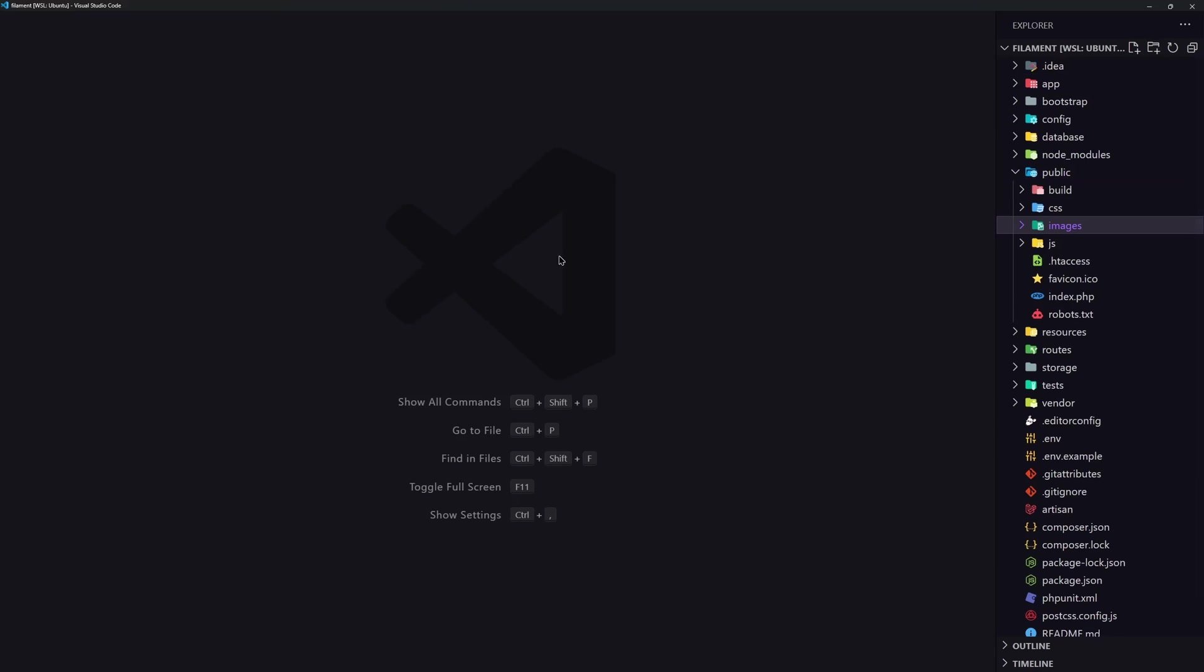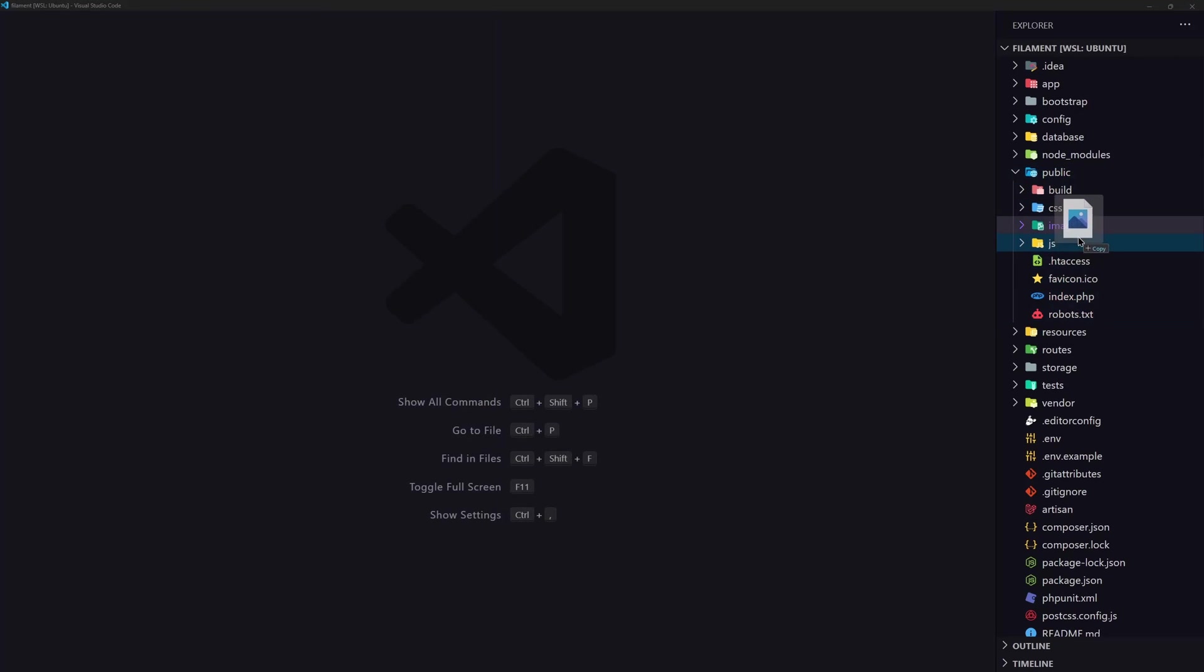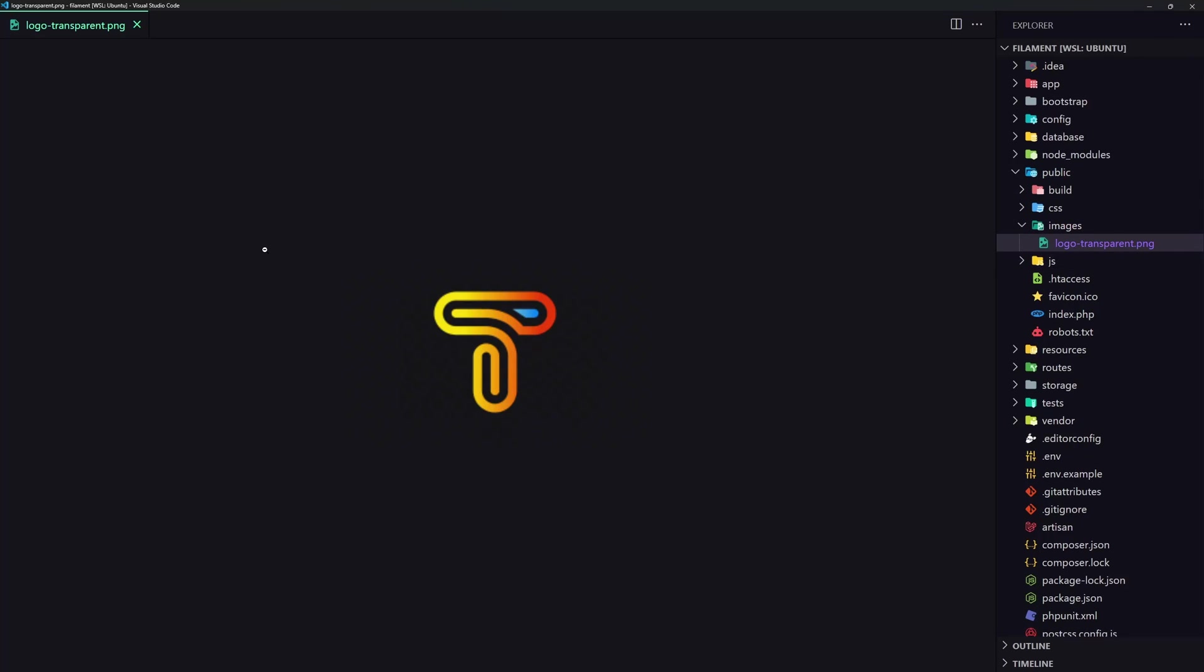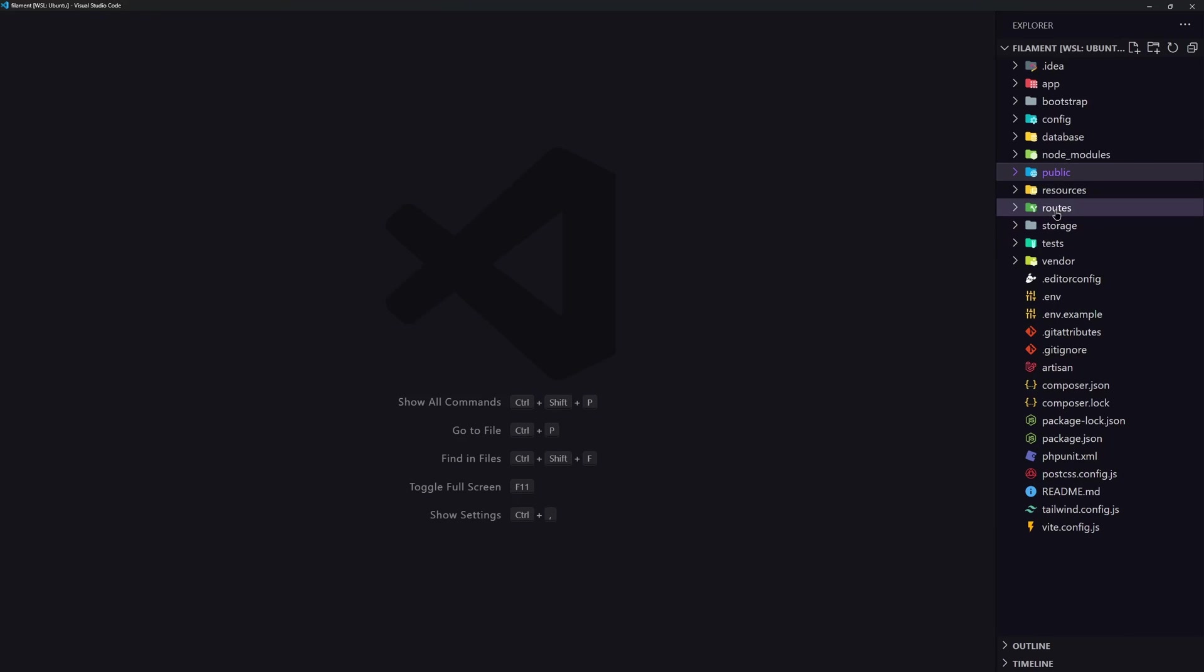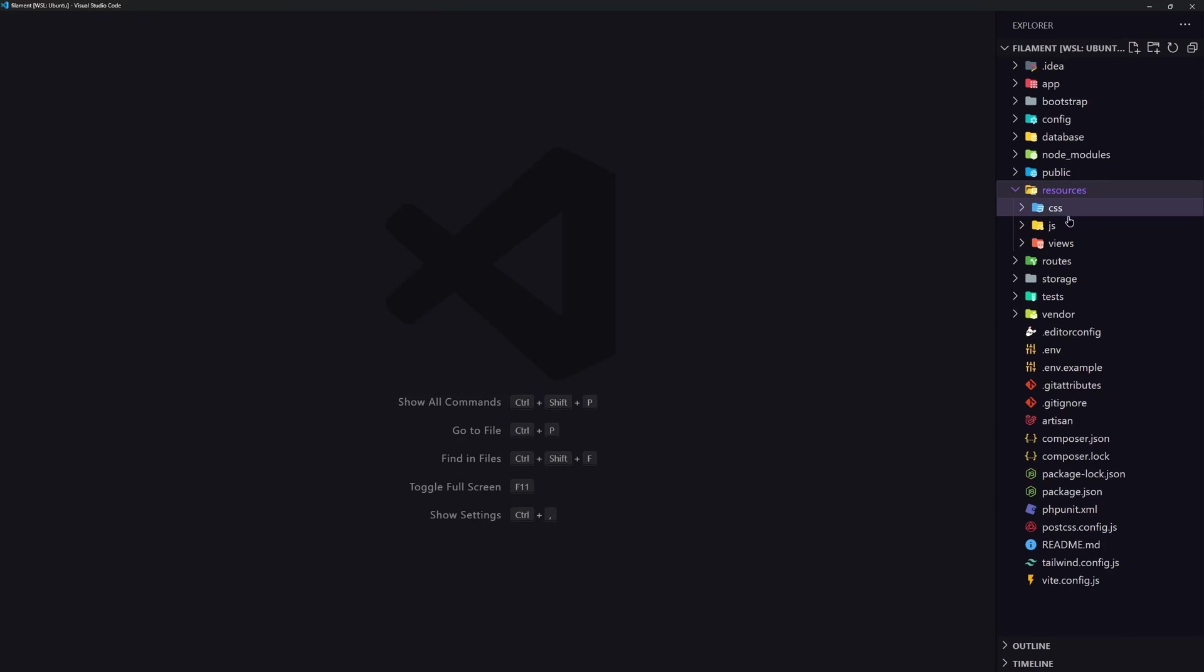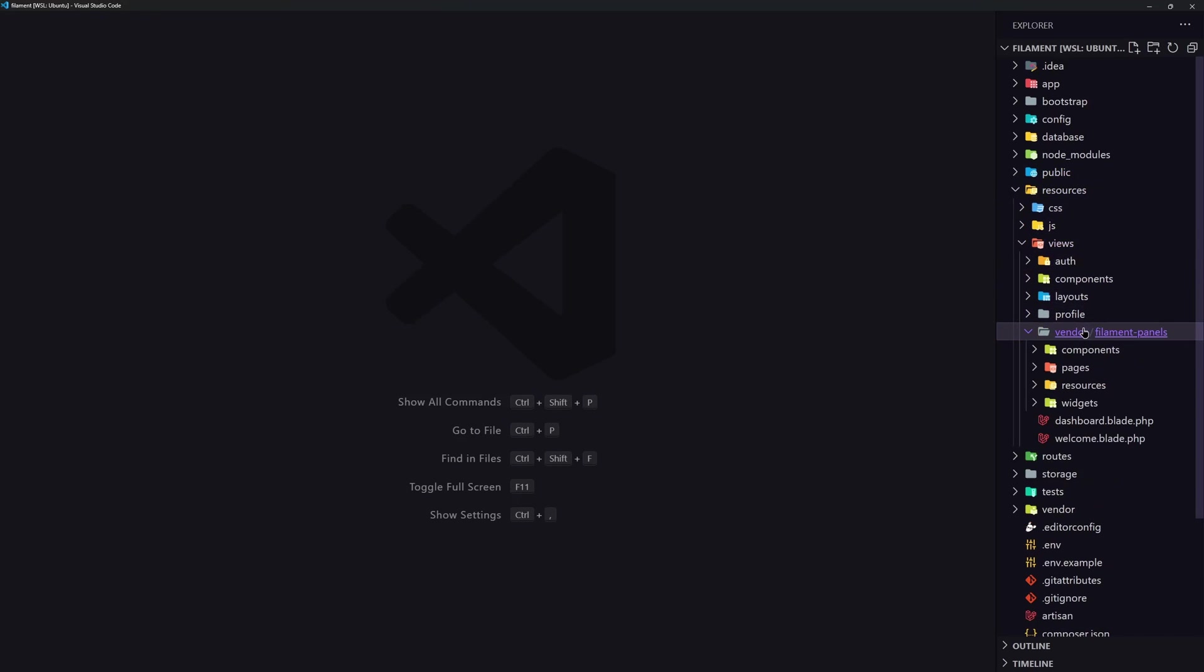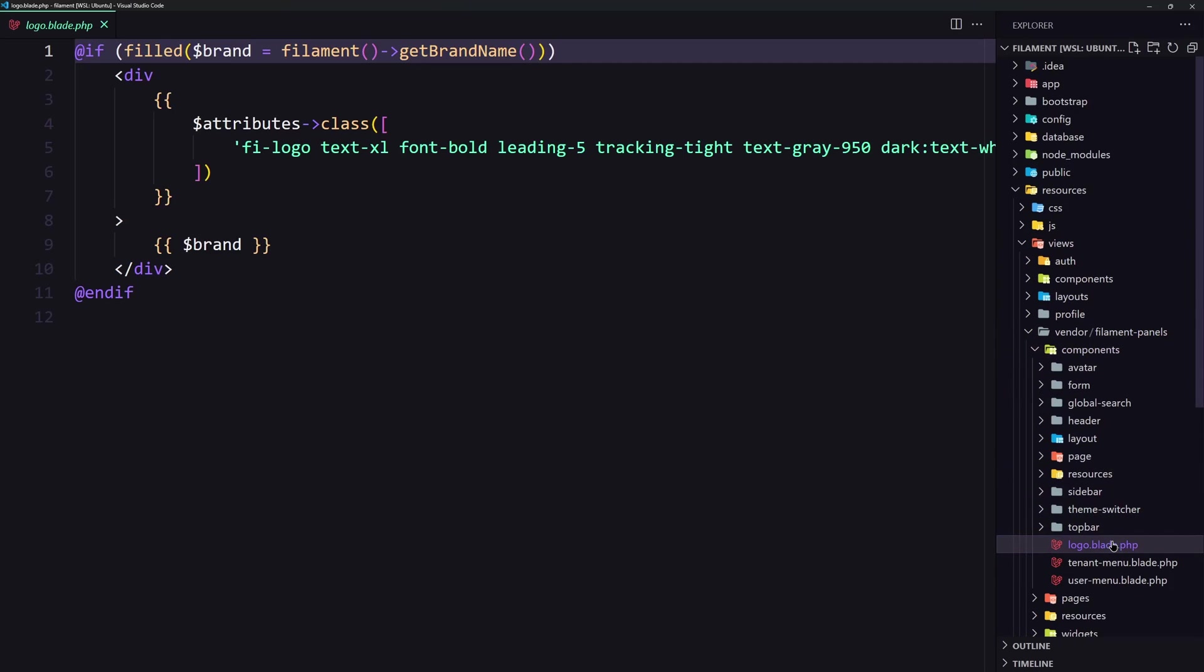Images, okay. And I'm going to add an image here, so logo-transparent, this one. Now let's go to the resources/views/vendor/components and here we have the logo.